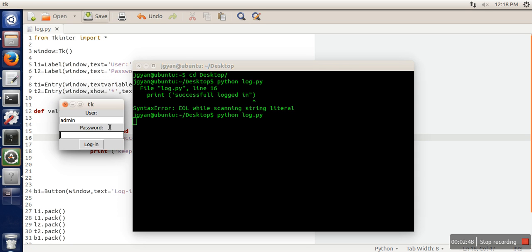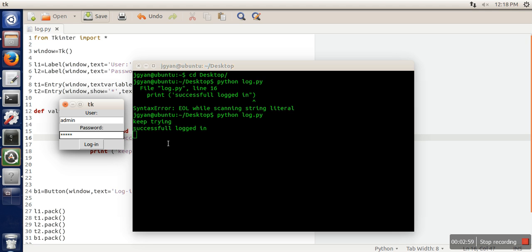So let's say admin and for password I am giving some random text. So it's saying keep trying. Now let me give admin. So it's saying successful logged in. Thank you very much for watching.